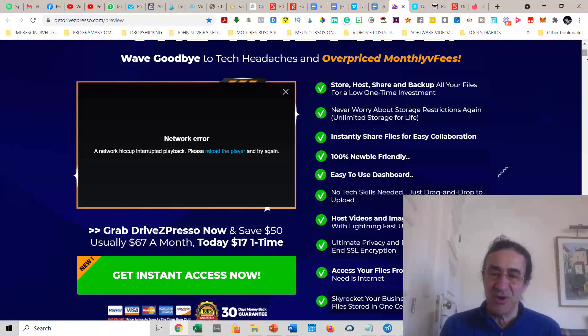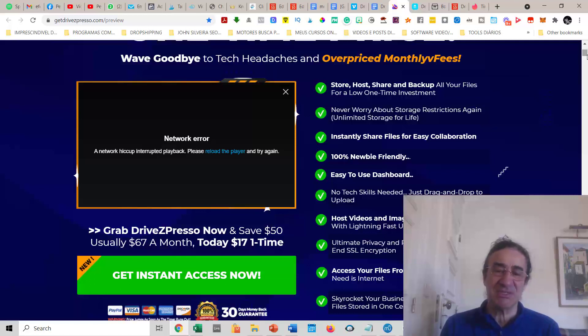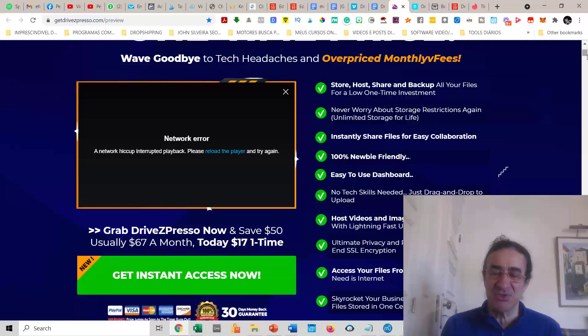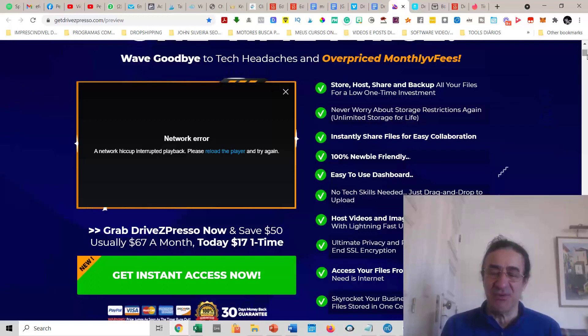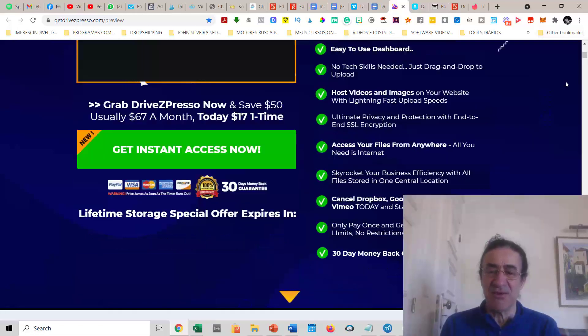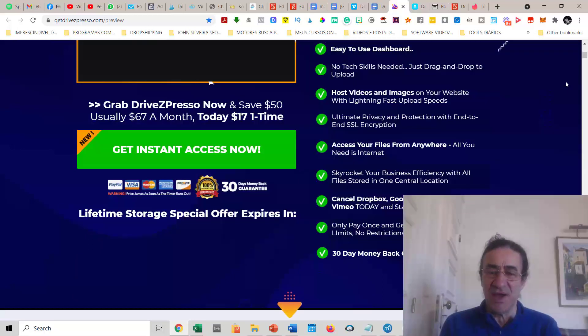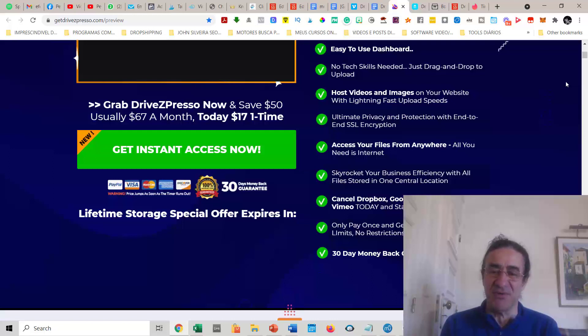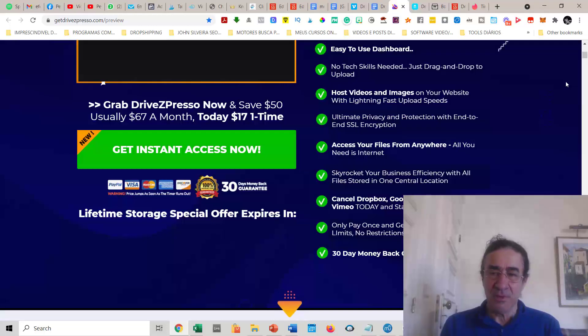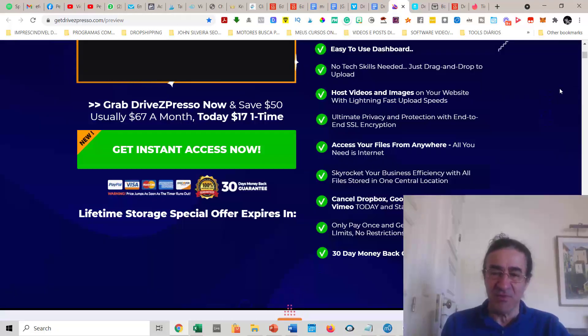One feature I like most is that every time you create a website or blog, you can host the videos on this cloud storage. Just go to DriveZPresso, get the link of the file, and put it in your blog or website. You don't need to host your videos or images on the website's server or WordPress blog server. This makes it much faster to load. You also get ultimate privacy and protection with end-to-end SSL encryption, and you can access your files from everywhere.